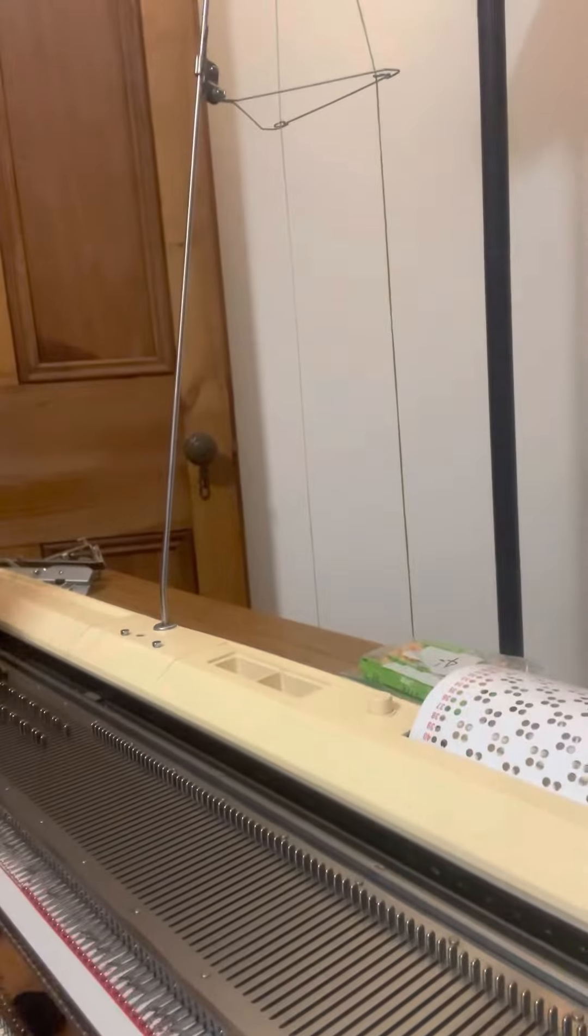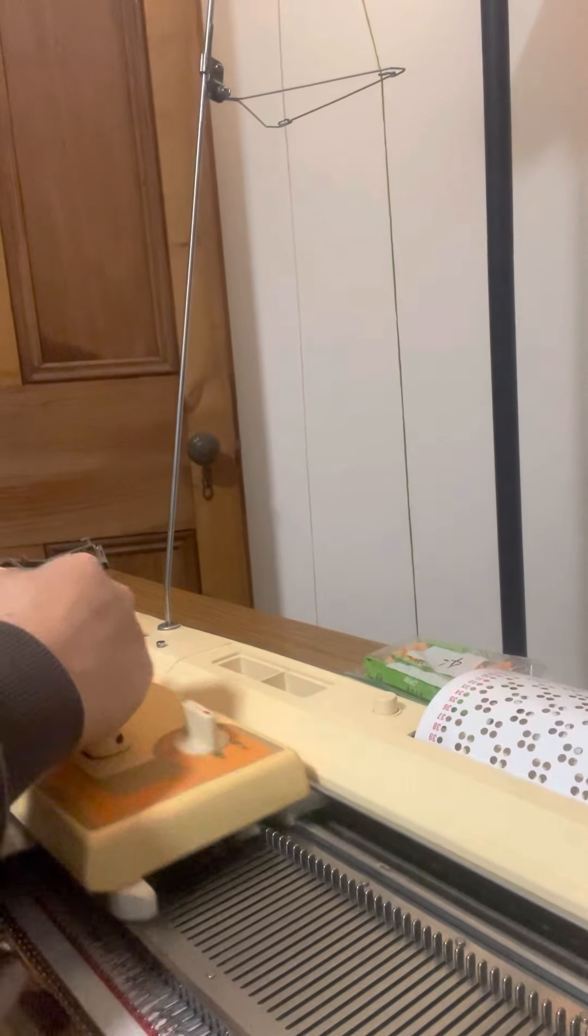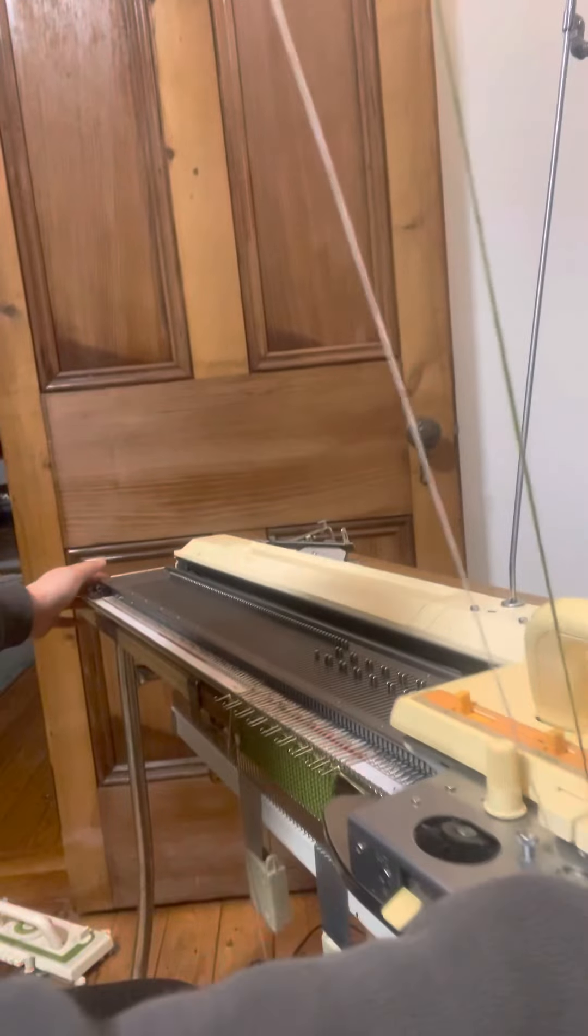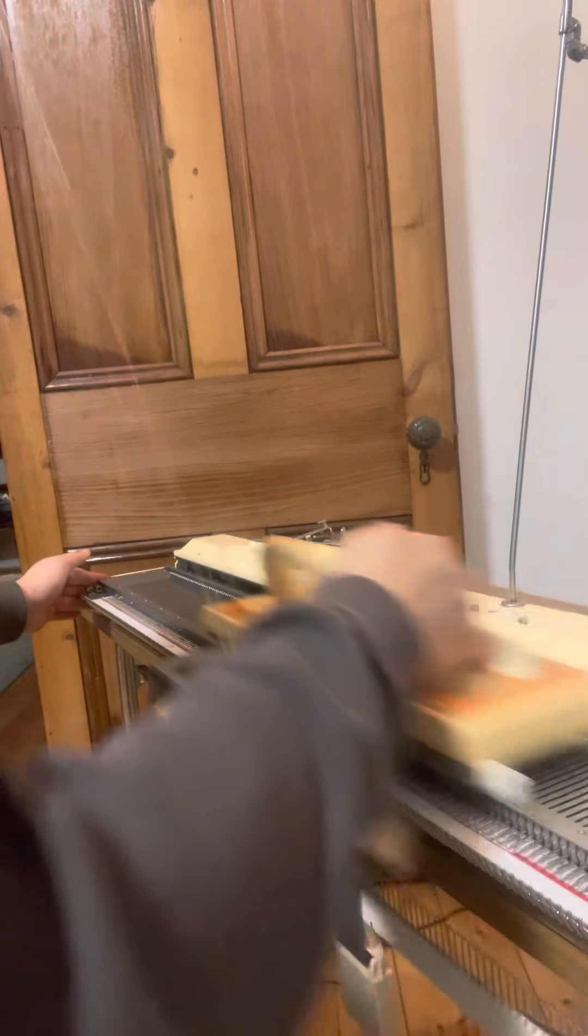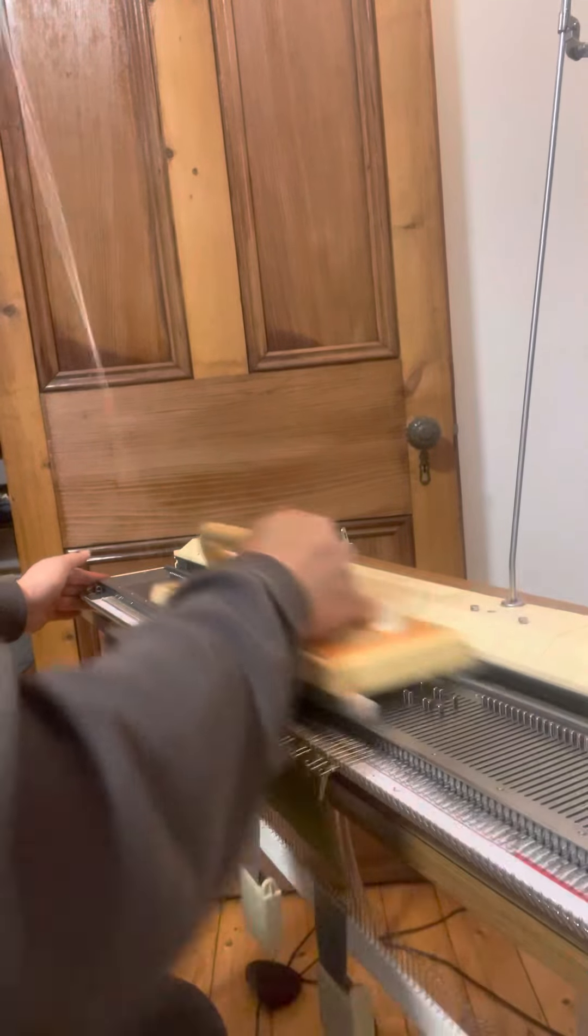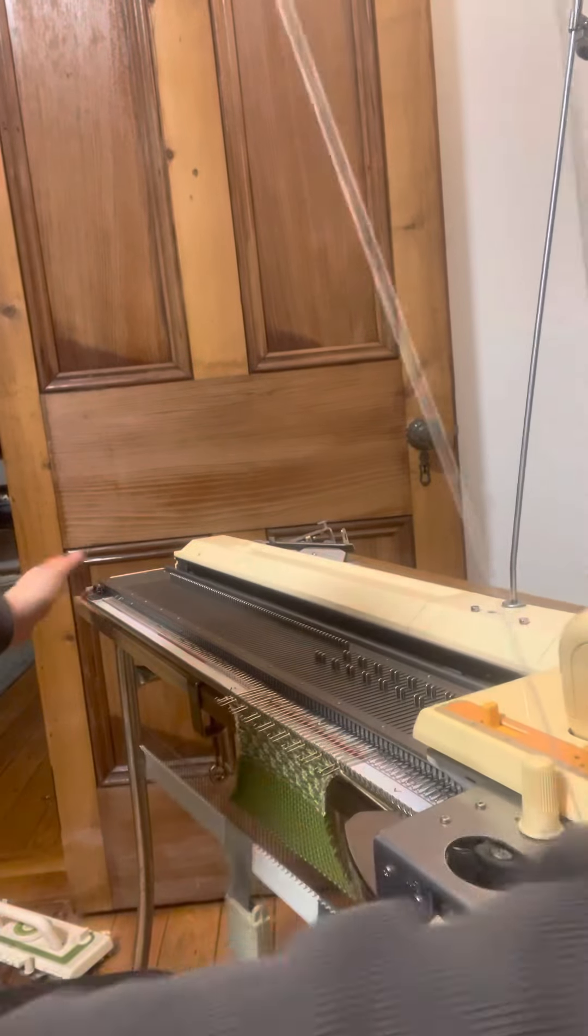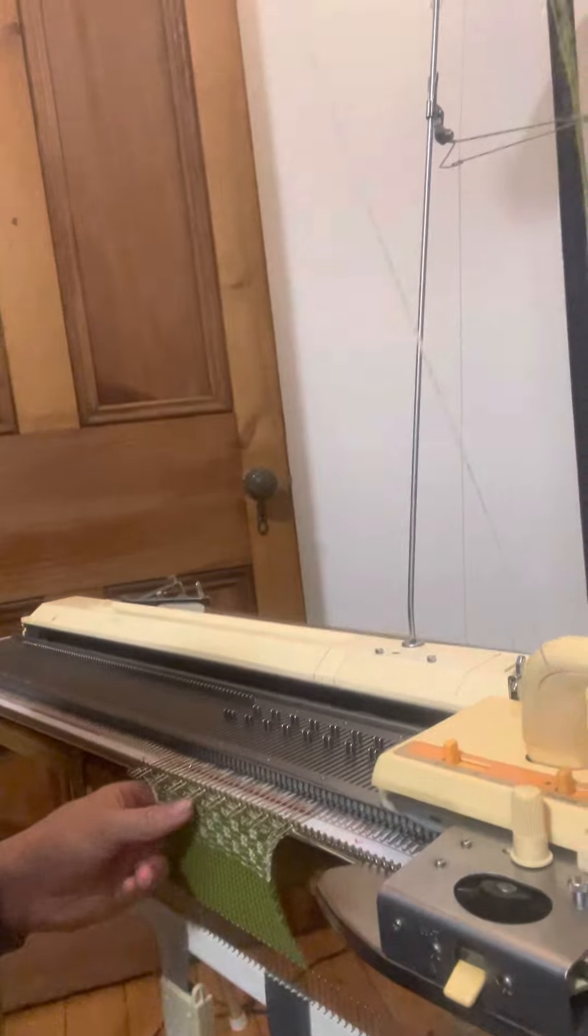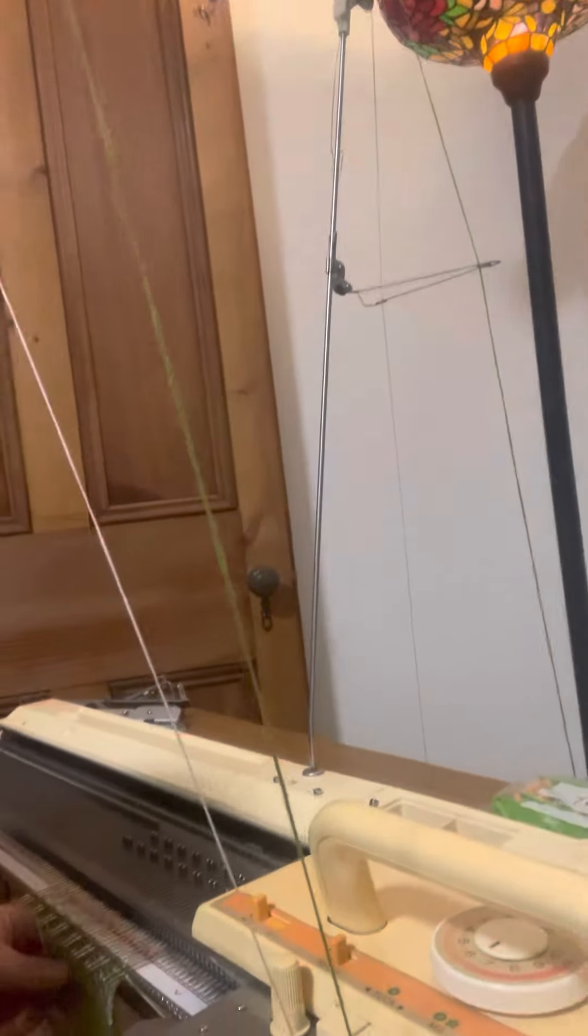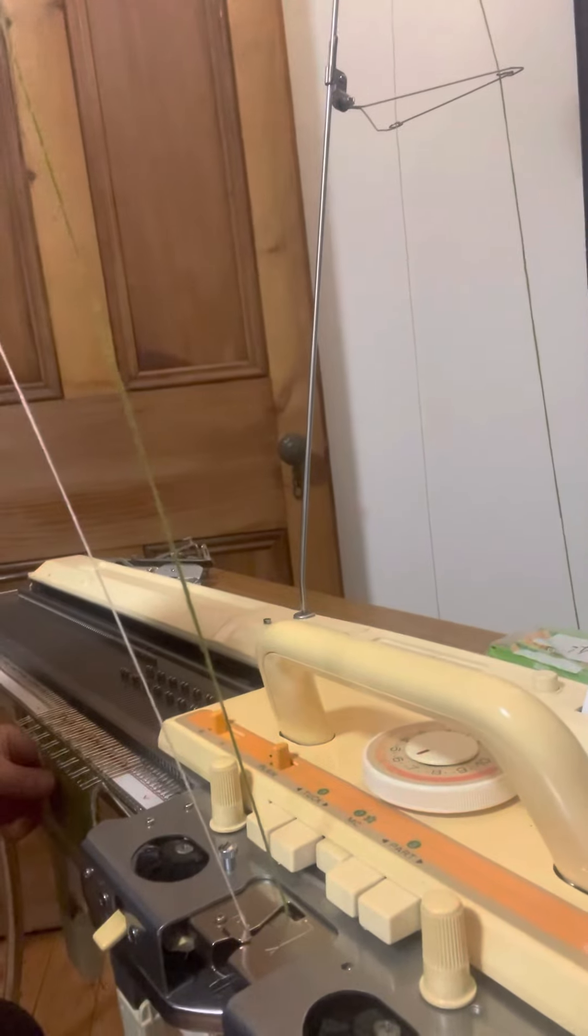Do a few rows while they're knitting. So you can see it's selecting the needles according to the pattern on the card, the punch card.